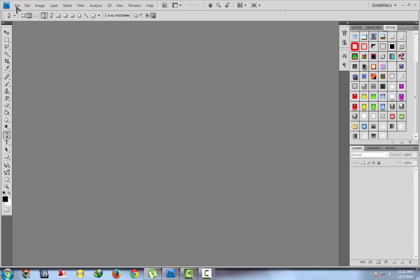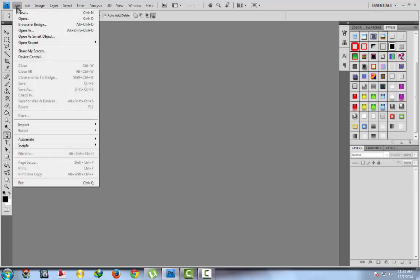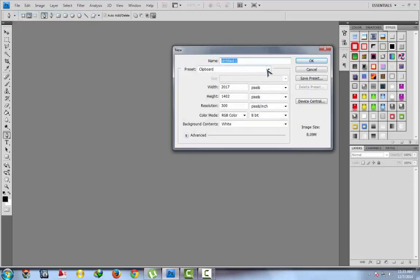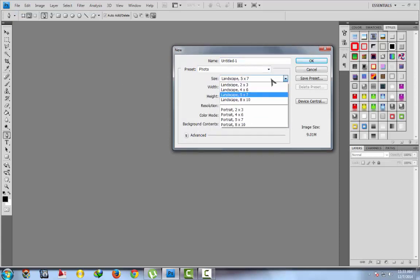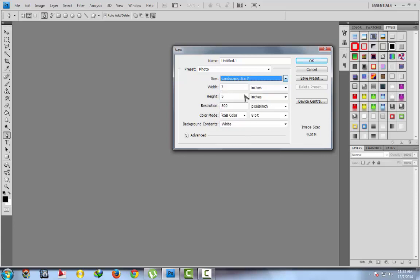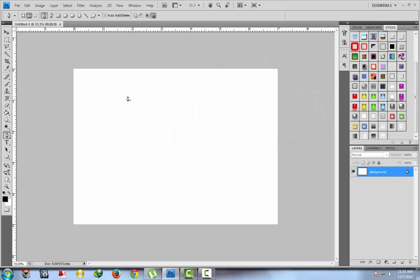Hello everybody, this is Chef Jagdeep Singh from VCE Computer Experts. We are going to make a fancy border. First of all, select New File, click here, preset photo size — I will take landscape 5x7, resolution 300, then OK. This is our page where we are going to make our fancy border.